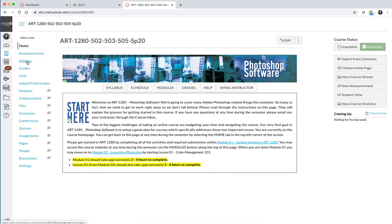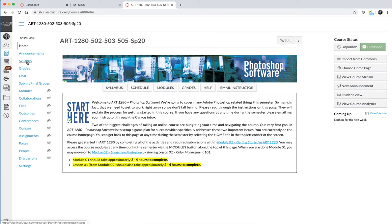The syllabus is your lifeline for this course. It identifies important things about the course, from grading policies to what's expected of you. It also outlines what the class is going to cover, which in my opinion is the most important thing for you to take a look at right now.